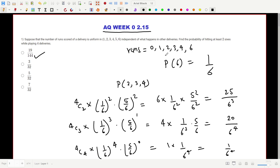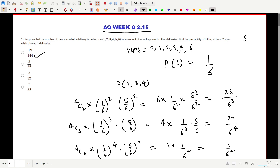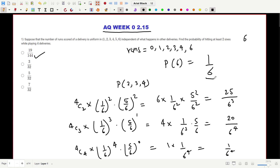We need to find the probability of hitting at least two sixes in four deliveries, so first we calculate the probability of a six on one ball. Since all six options have equal probability, the probability of a six is one upon six.